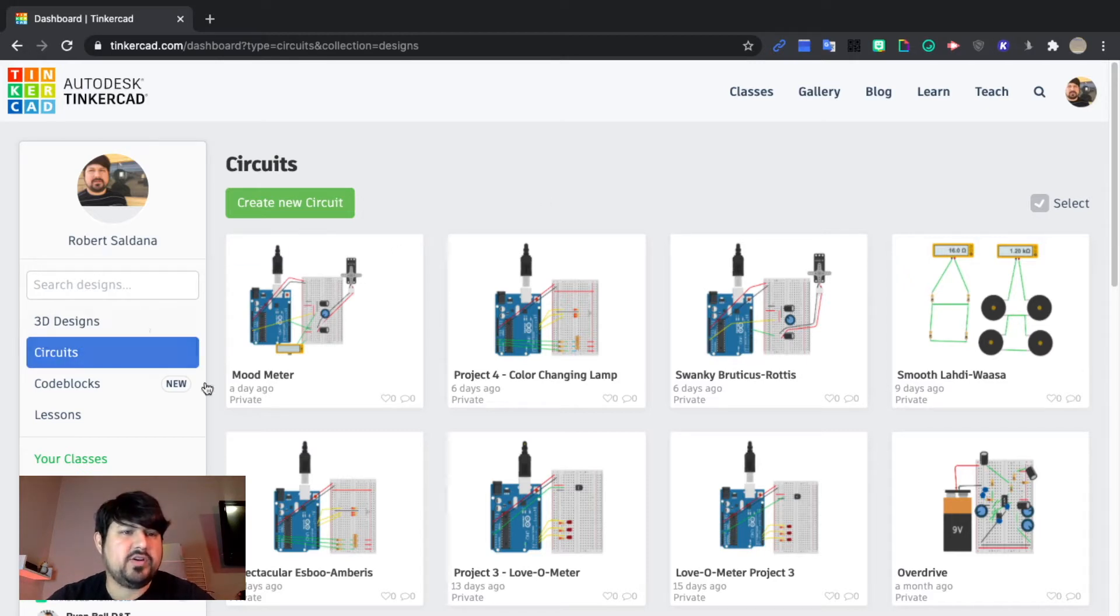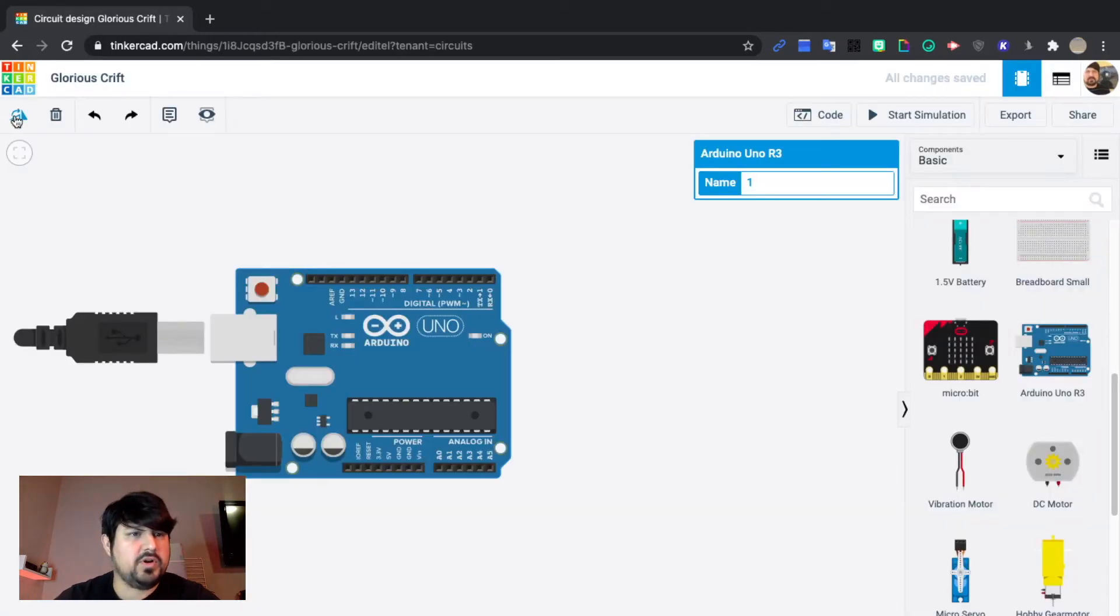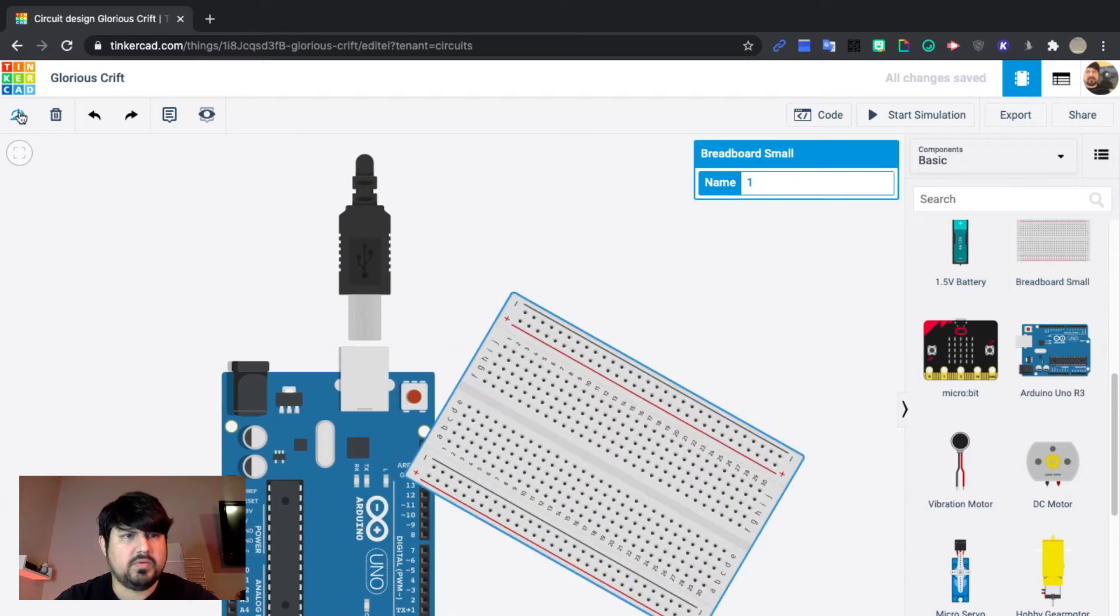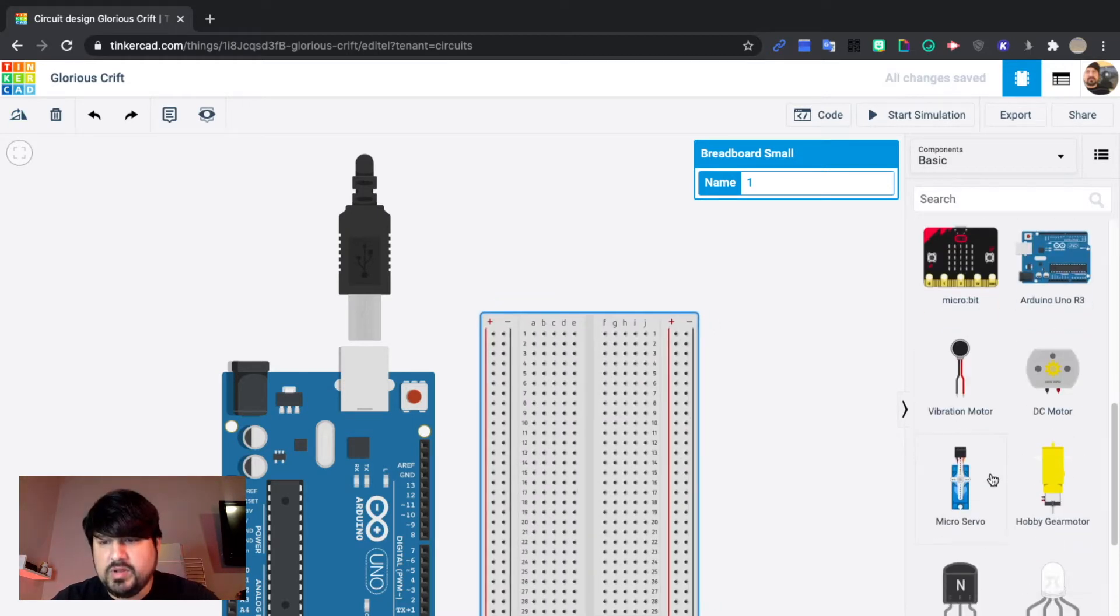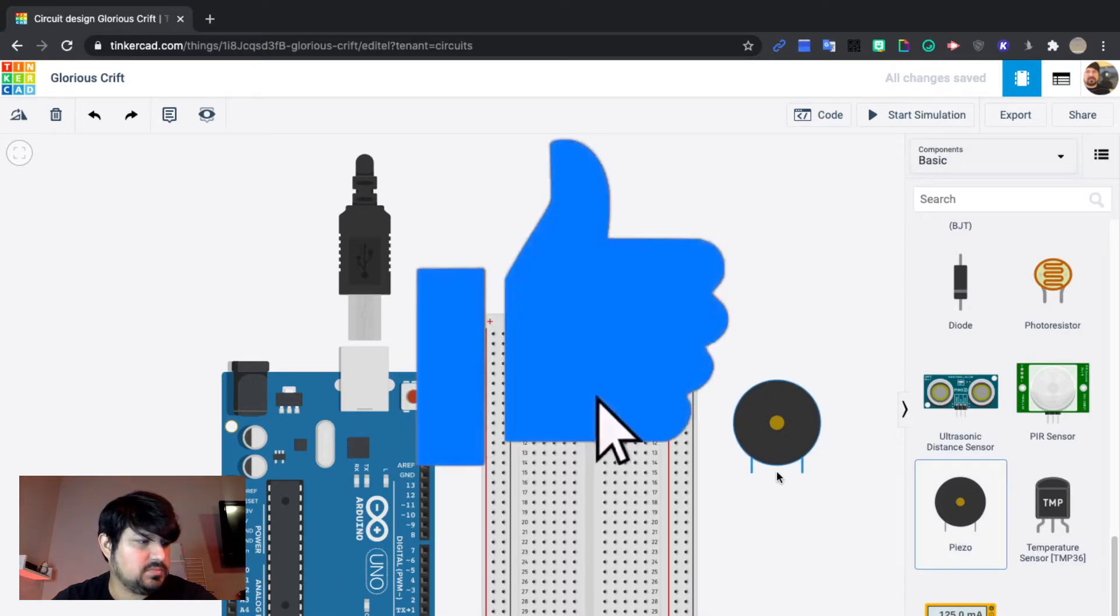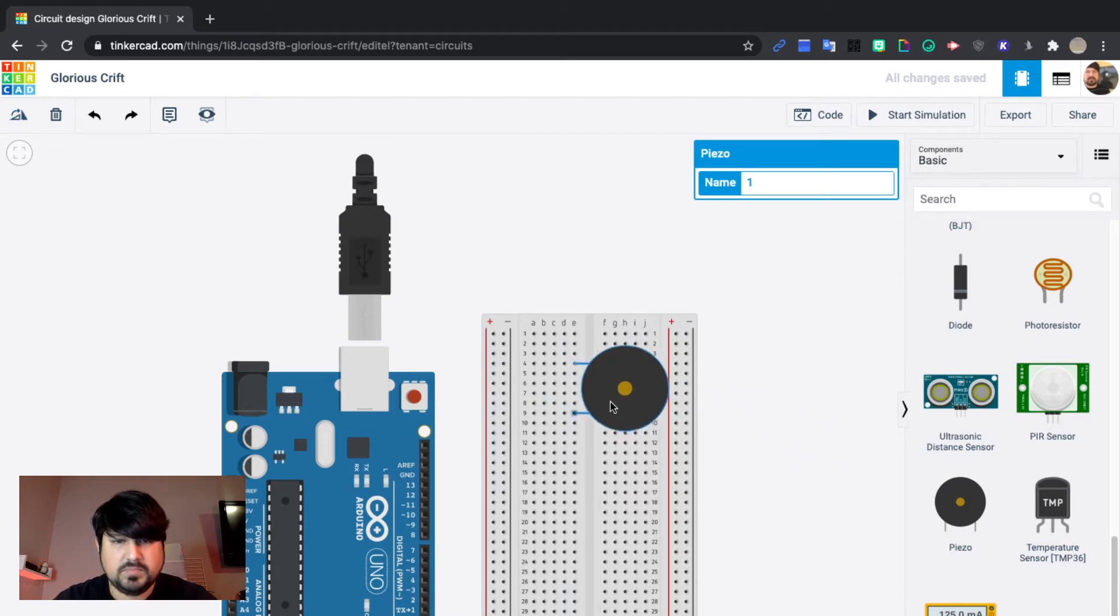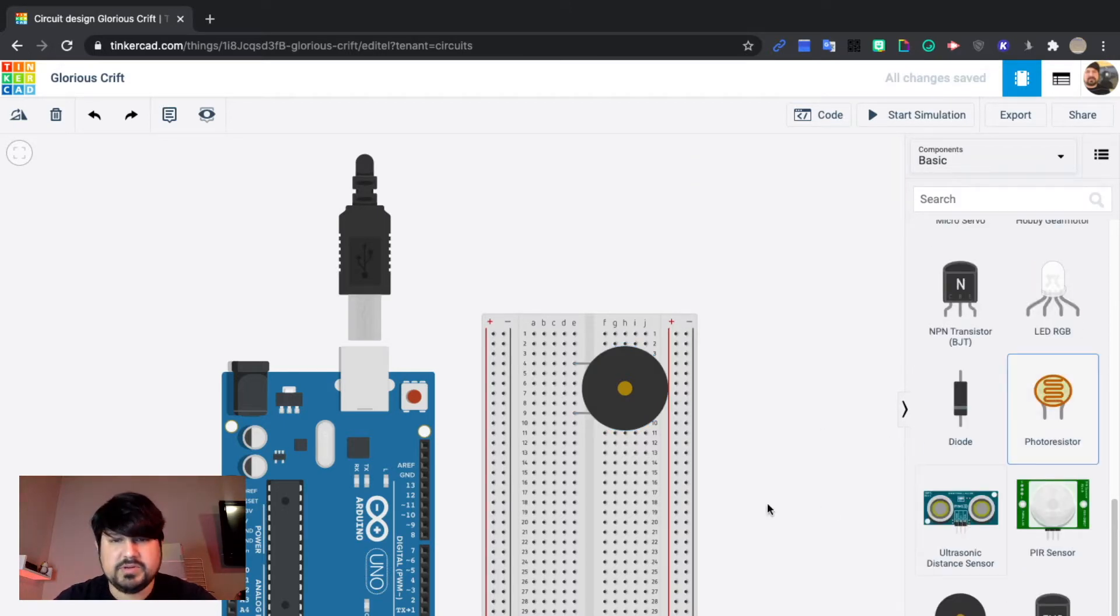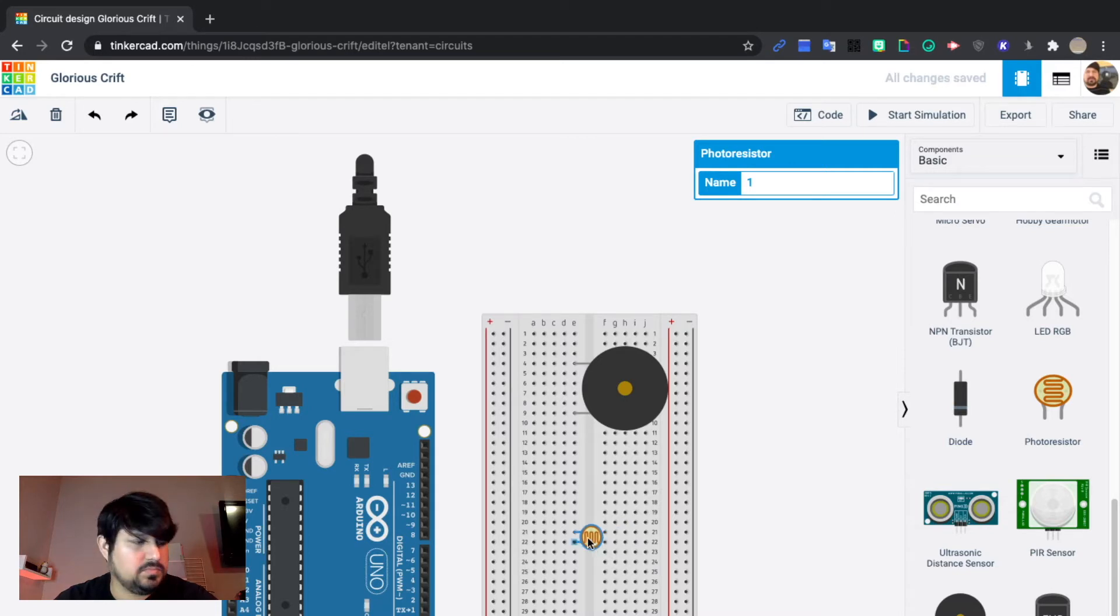Now you need to create a Tinkercad account in order to create this circuit. Click on create new circuit and we'll drag over an Arduino board and a breadboard. Rotate as needed and for this one all we will need is a piezo. We will rotate that. We'll go to line 4 and a photoresistor. We will rotate that as well.